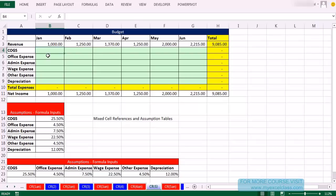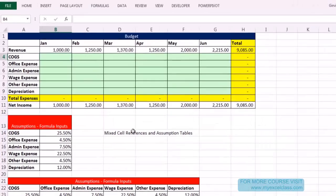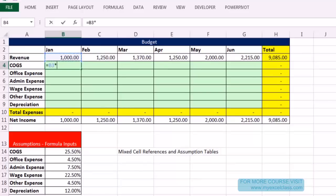If your assumption table is oriented differently — horizontal — forget it. The only way is to put an absolute reference in each individual column and copy it down. Vertical and vertical, then you can use mixed cell references. Vertical and horizontal — forget it. The fastest you can do it with a horizontal assumption table is one formula per column.